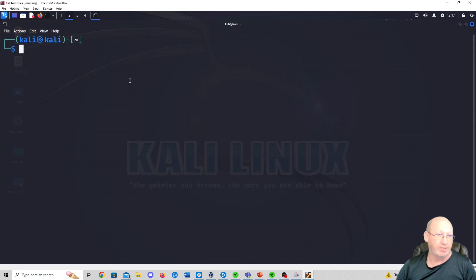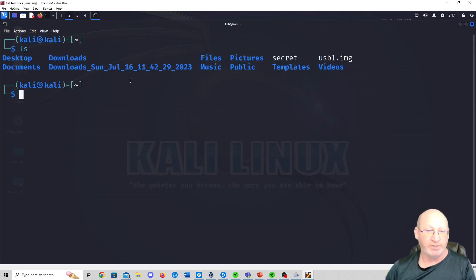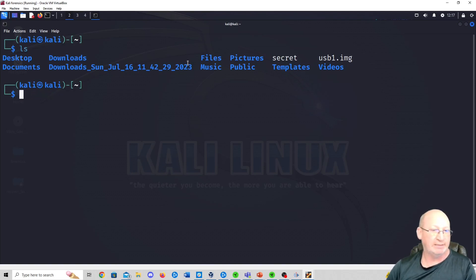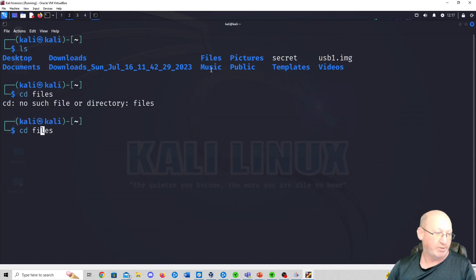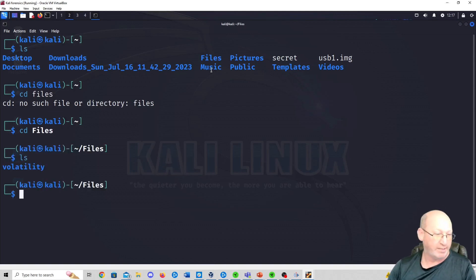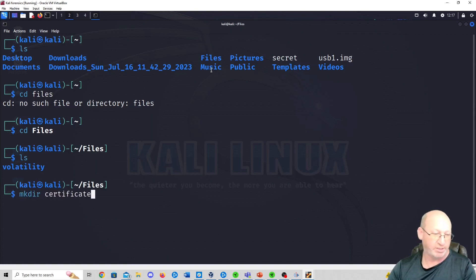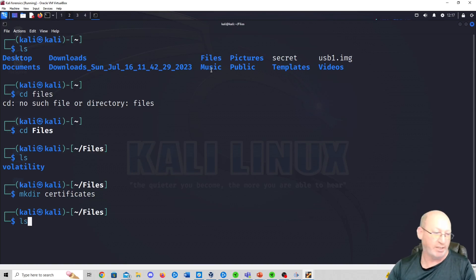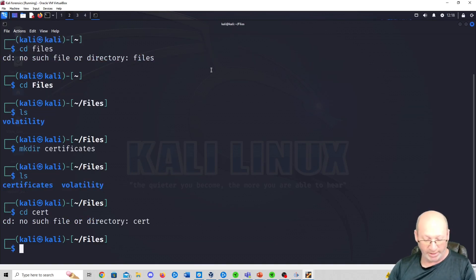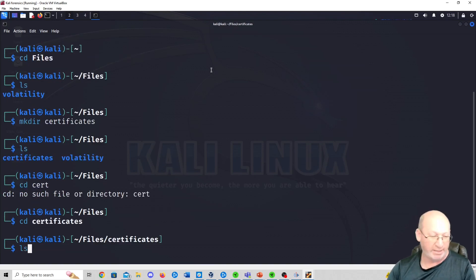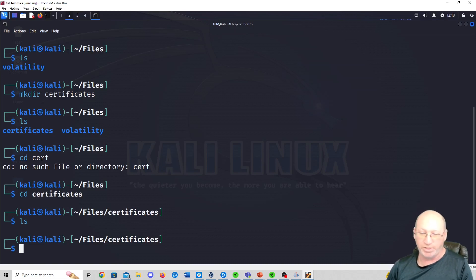First we're going to do an ls — you can see I've got some older files. I'll go to CD files, do an ls, and we're going to make a directory called certificates: mkdir certificates. This is where I'm going to put my public and private keys. CD into certificates, do an ls, and we have nothing in there. Our directory is ready.